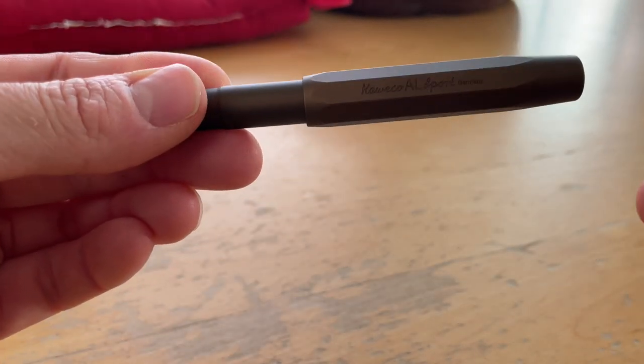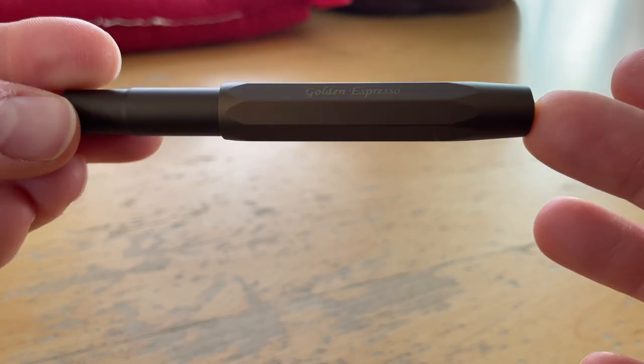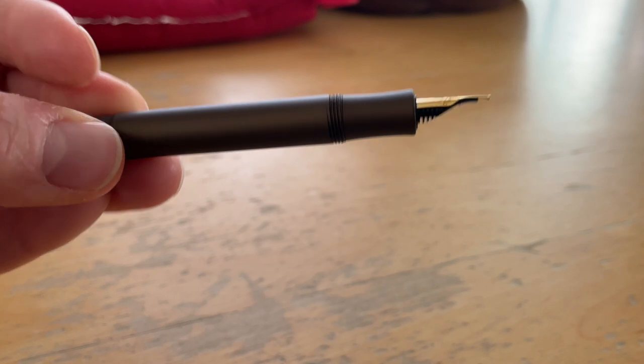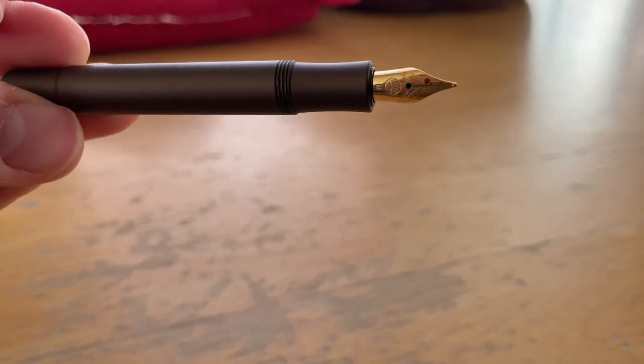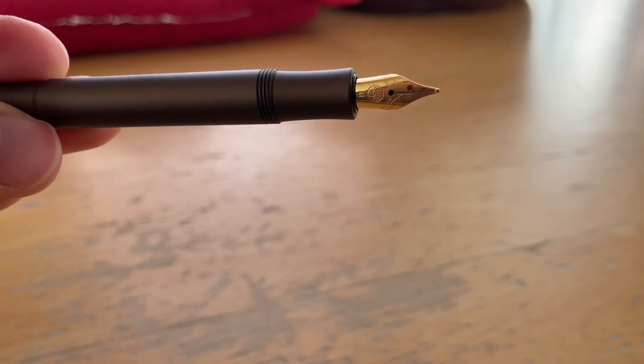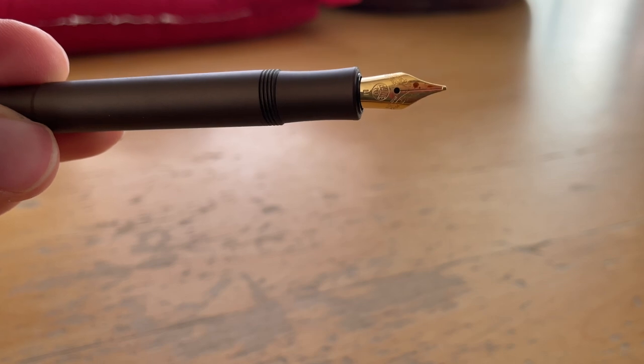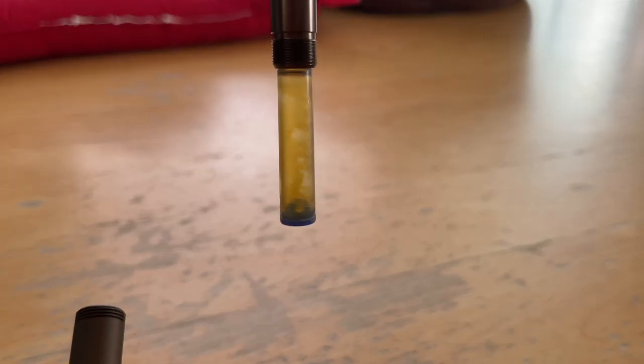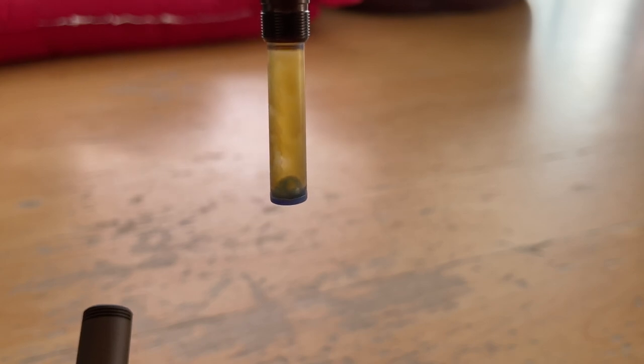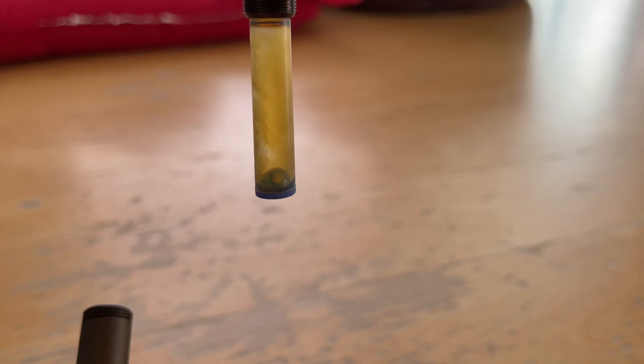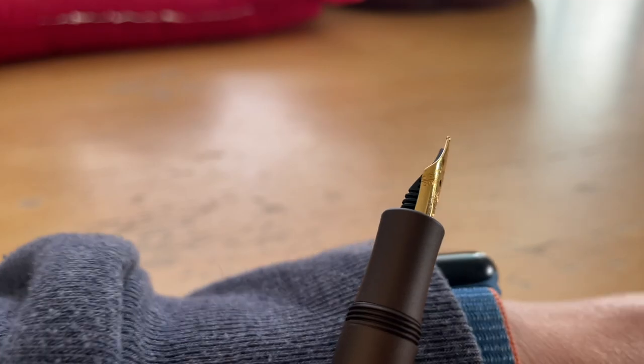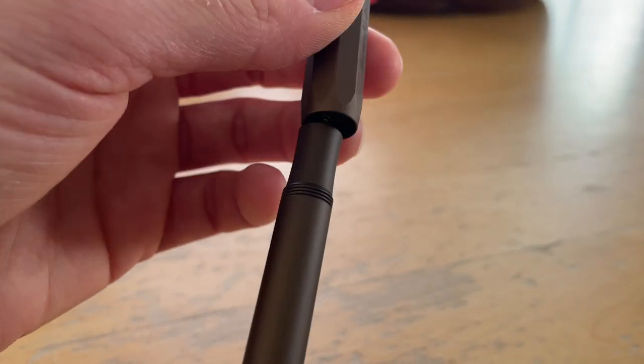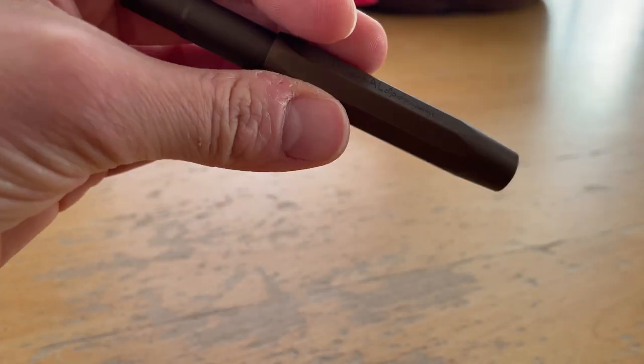So the first pen that I have is the Kaweco IL Sport Golden Espresso. I have replaced the nib with an M nib. I purchased it with a fine nib because that was the only one that was left. And I had inked it up since December with the Sailor and Tinterias collaboration, homemade tortillas. And that is now empty. So it took me almost five months to finish this pen. It never dried out. It worked always really well, right from the start. So that's amazing. But I'm going to clean this one out for now.